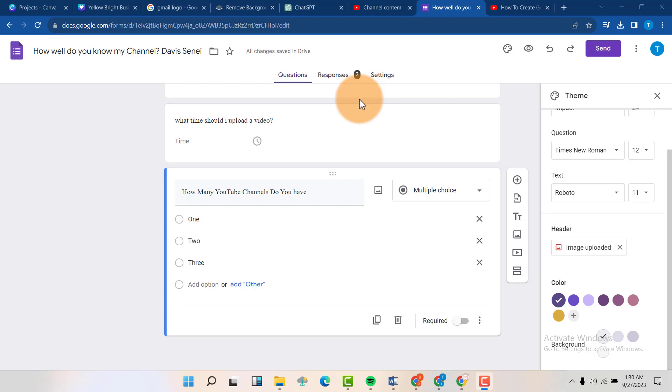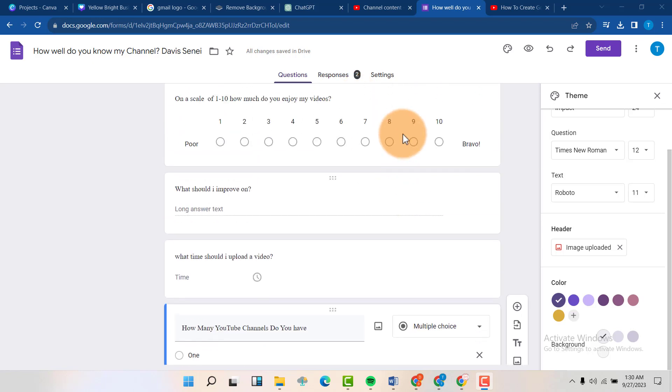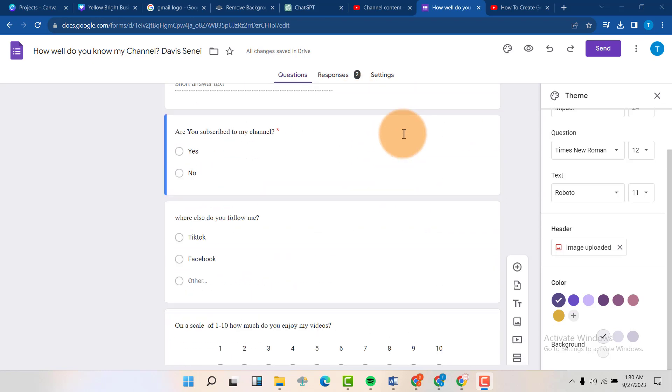Hello friends, welcome back to my channel. Today I'm going to show you how to delete a question in Google Form.